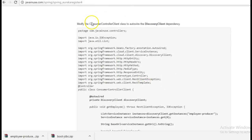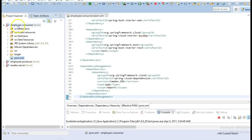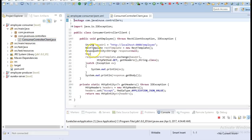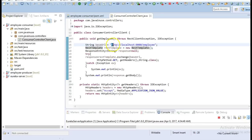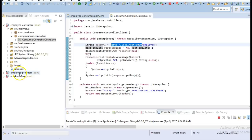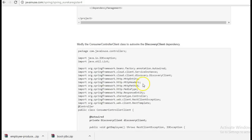Next we will be modifying the consumer controller client code. So previously if we go to the employee consumer module we could see that here we were using the rest template to consume the employee producer module code but also we had hardcoded the URL at which the service had been exposed. So this HTTP localhost colon 8080 is where the employee producer module was running. So now we will be making use of the service discovery so no hardcoding would be there.